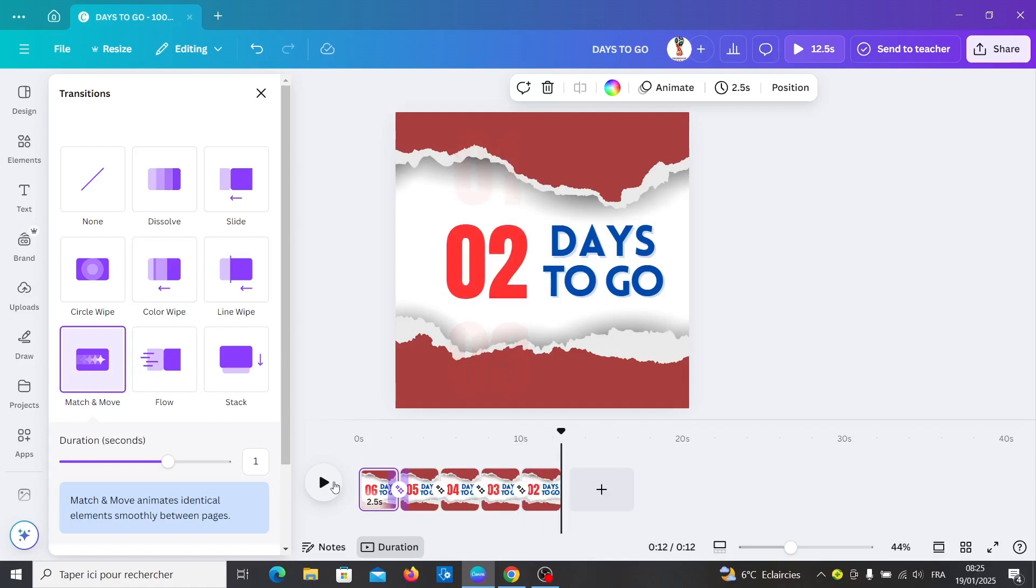Our countdown timer is working. Now you can download your design. Make a like and subscribe to my channel. Thank you for watching this video.